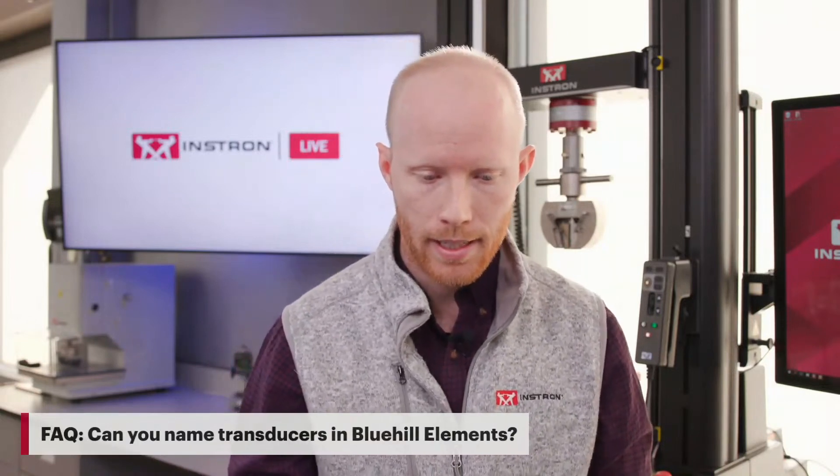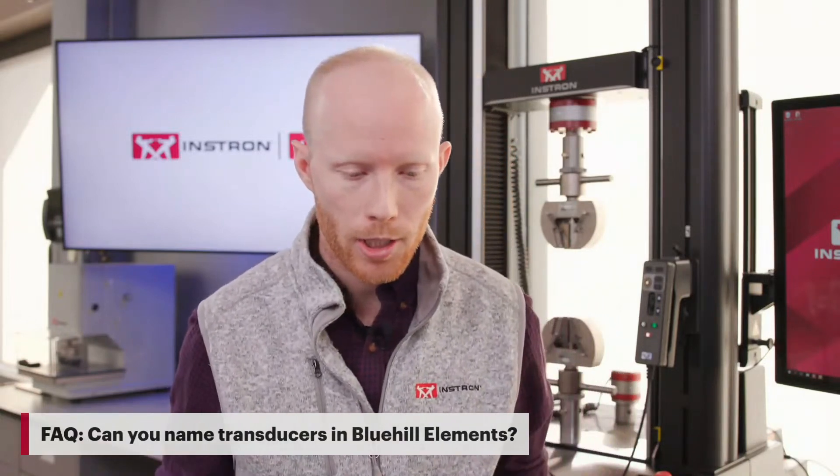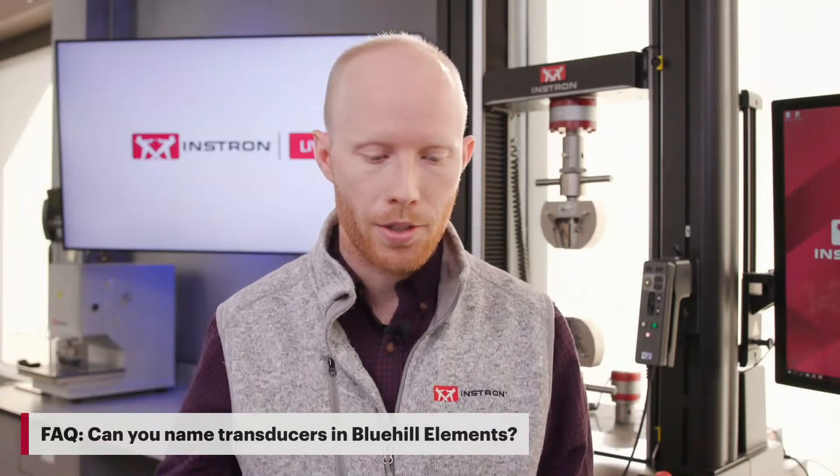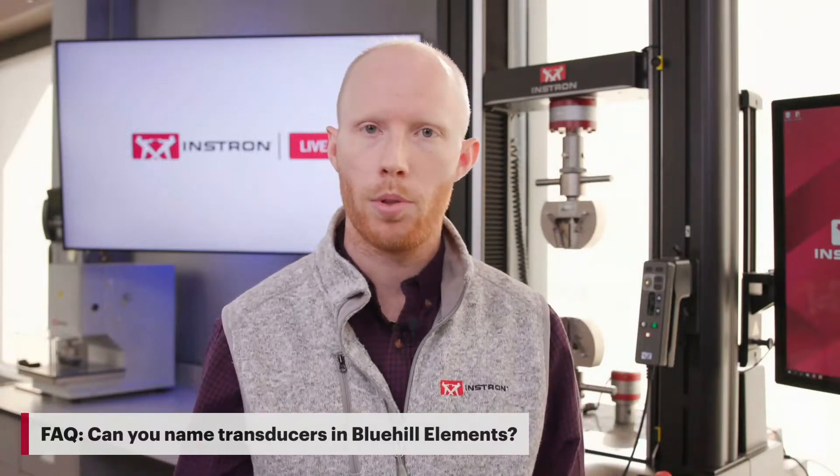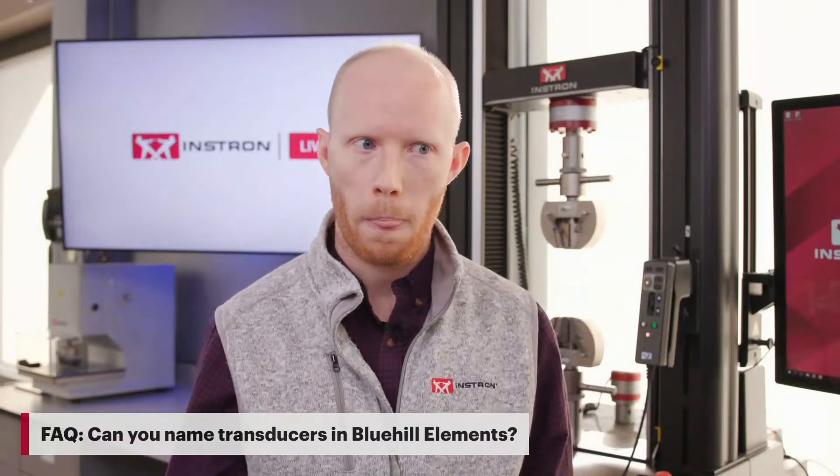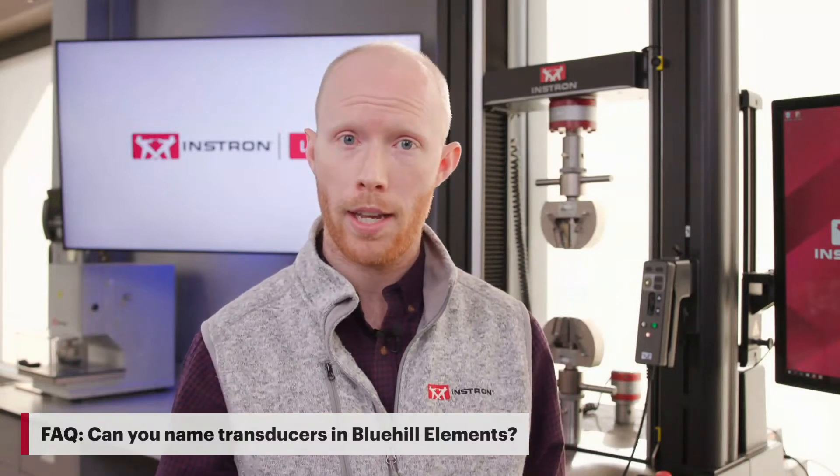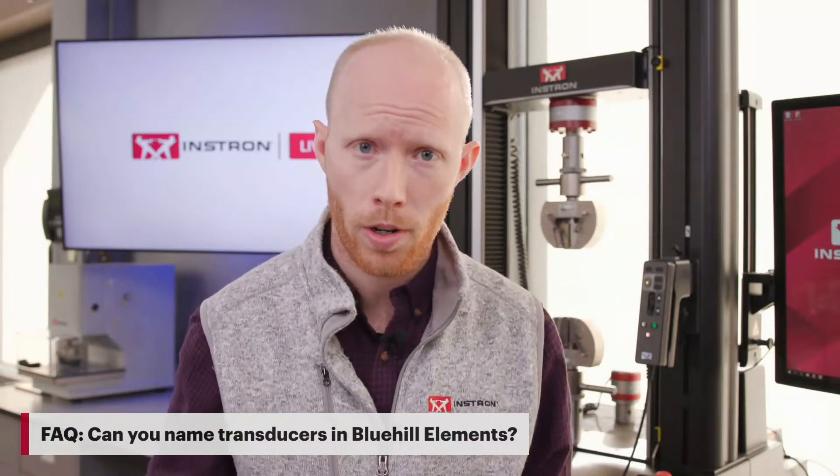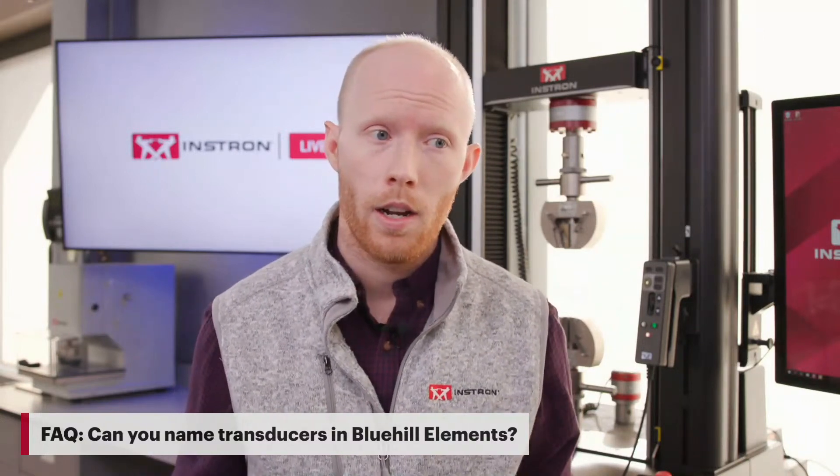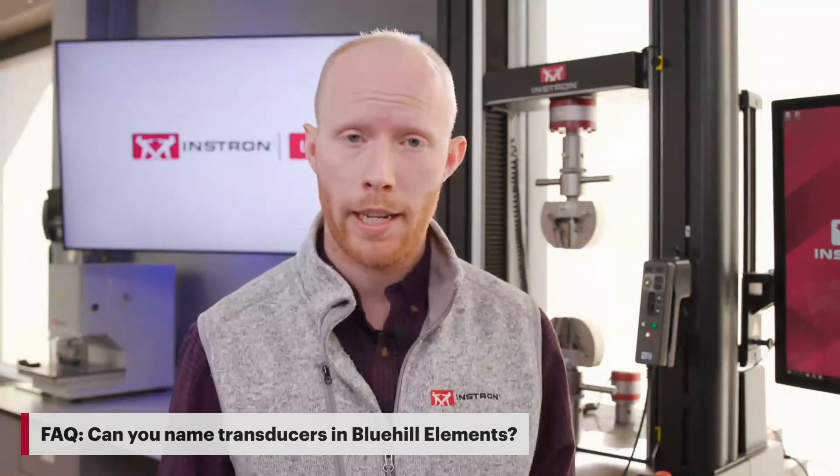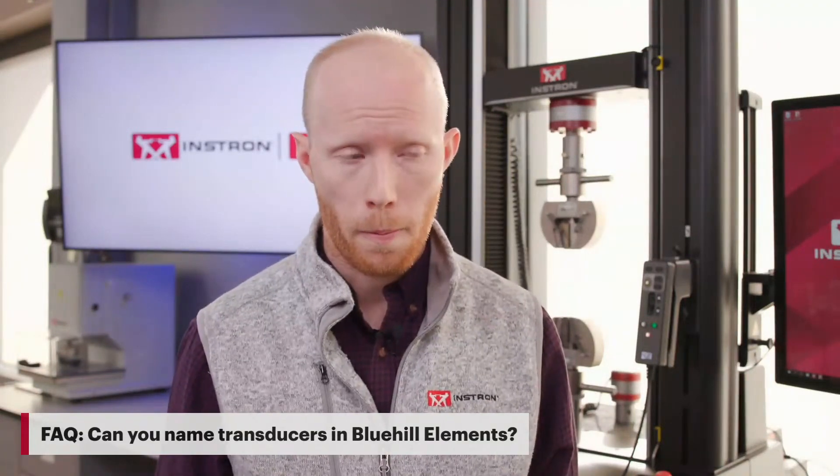The second frequently asked question that we'll close on is whether or not we can use this within Bluehill Elements. Elements is our lower-tier software that is sold specifically for our 3400 electromechanical systems, and the answer to that is yes. You can go into admin within Bluehill Elements and do this very same setup to make sure that we link methods to the proper transducers. That's it. Again, thank you for taking a little bit of time out of your day to listen to me and to listen into this Instron live session.